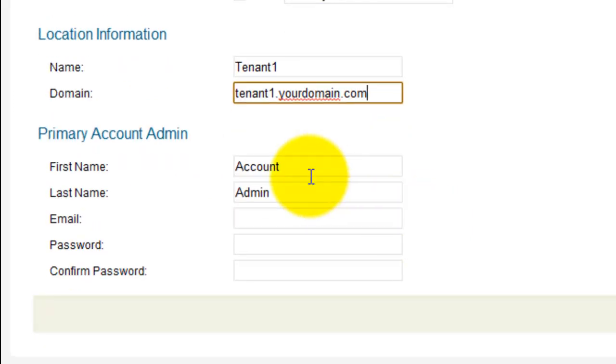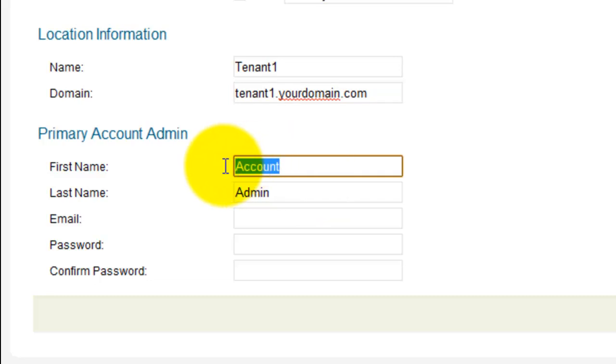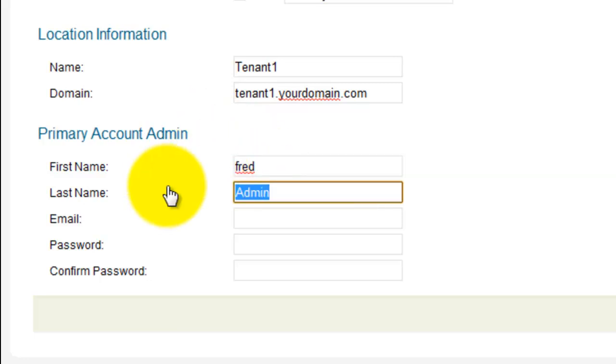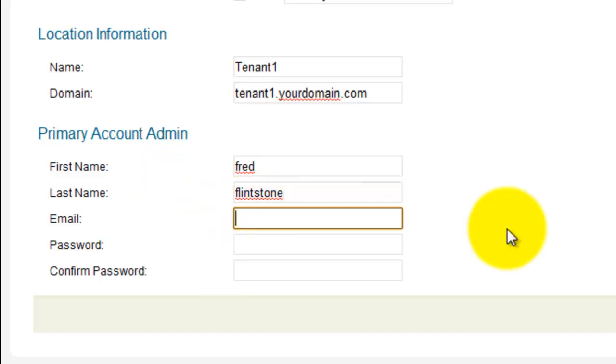The primary account admin. This is going to be the person that's the administrator for this tenant1 account. The email address. This is going to be the email address for this account. This will also be the login name for this account.